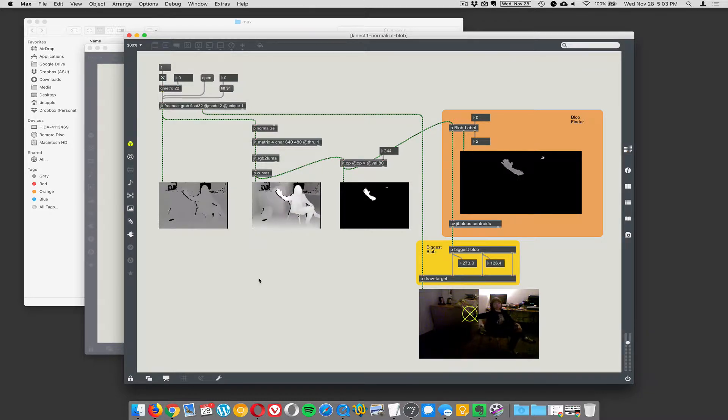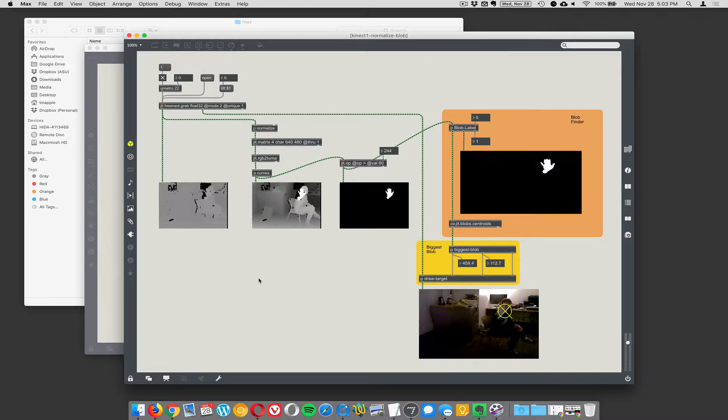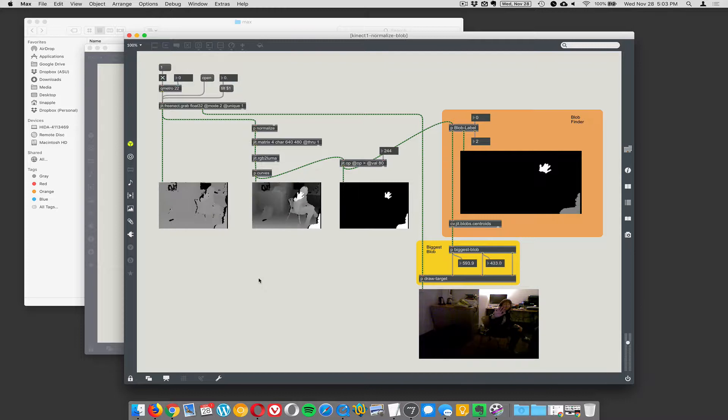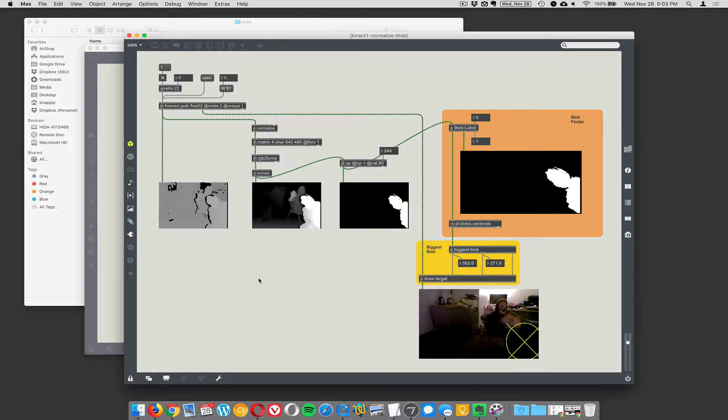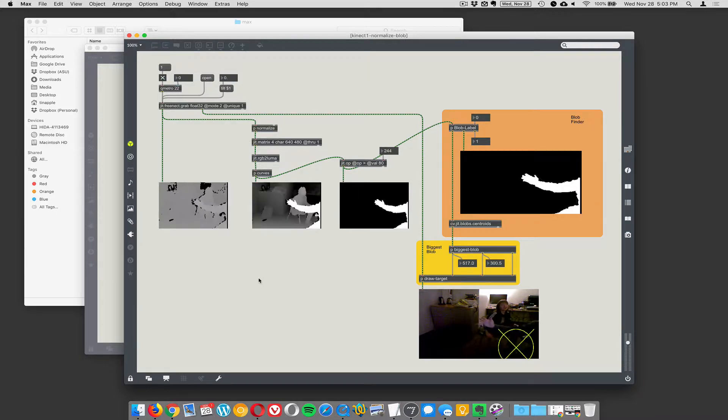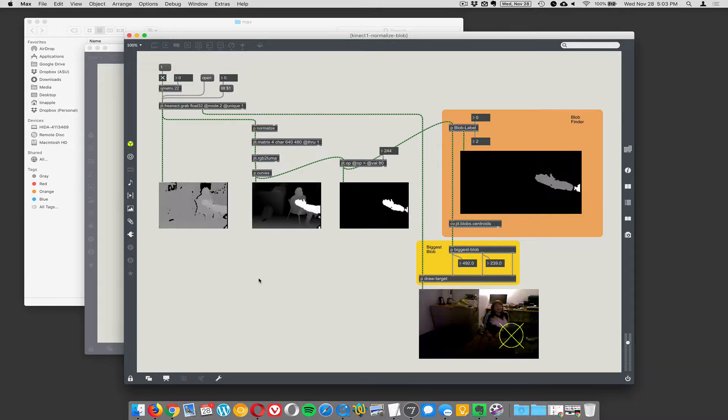So anyway, we're tracking the closest thing in the scene, and if I were to stick my head in here, it would probably become my head, or let's see, my arm.